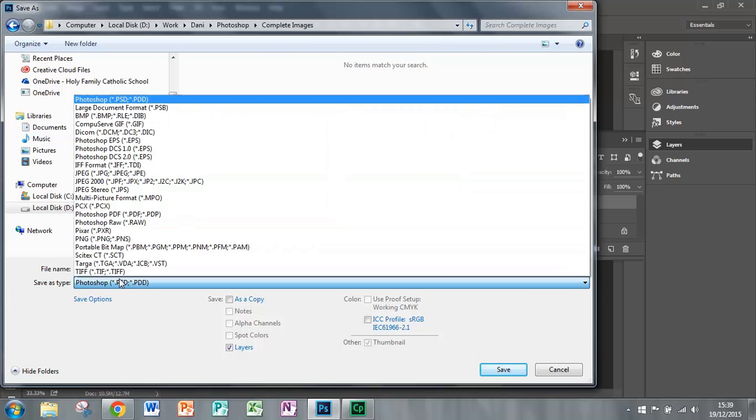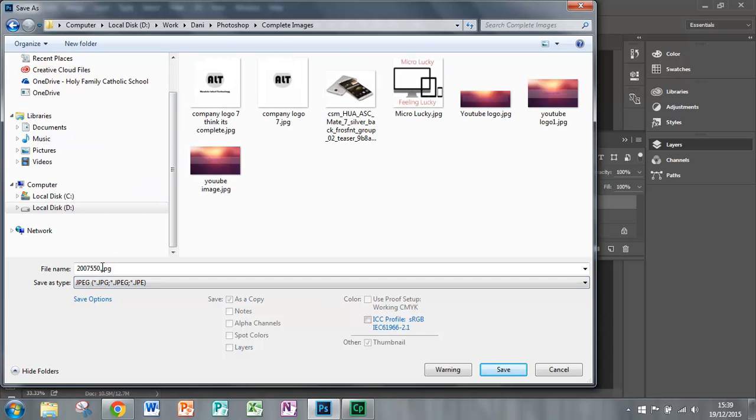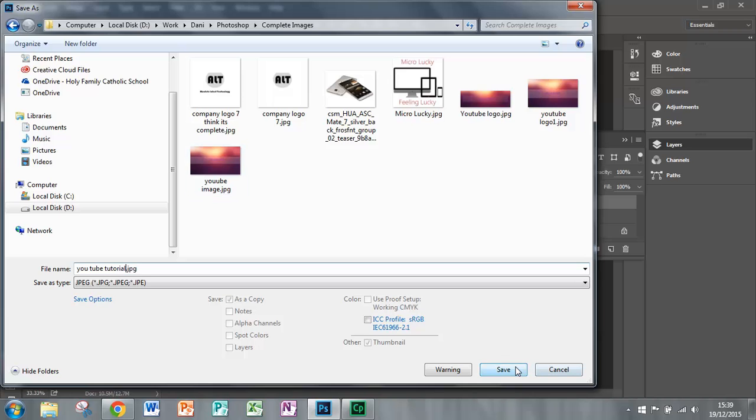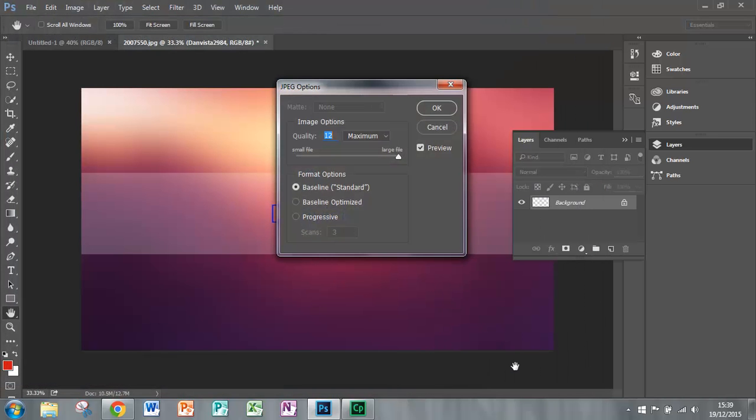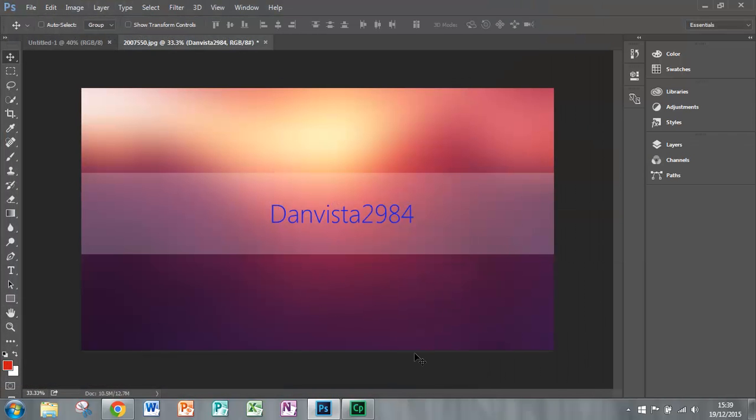And make sure that you put it in JPG and rename it to however you like. I'm just going to write YouTube tutorial and save it. Click OK and you're finished. Thanks for watching.